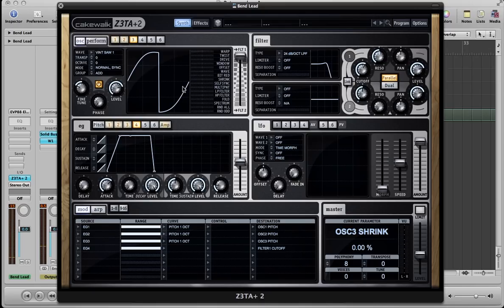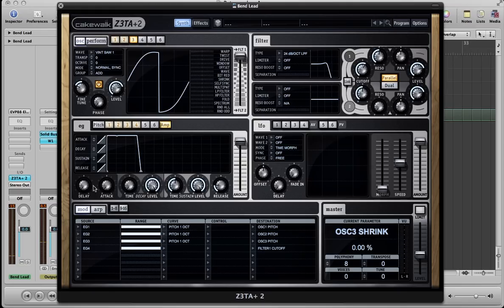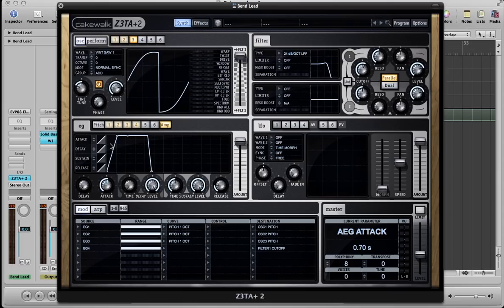And then if you listen carefully, the sound kind of fades in a little bit. It doesn't come in strong. So we go over to our amp envelope and just increase our amp attack. And now it'll kind of ease in. Right there.